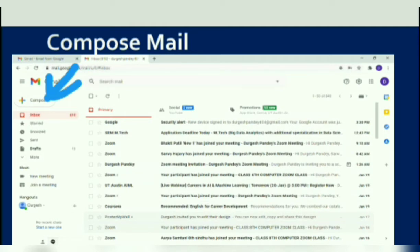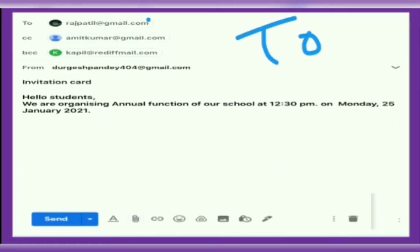You can send an email by composing or creating it. The general components of the compose window include the To field, where you type the email address of the person to whom you want to send the email — that is, the email address of the receiver. You can also use email addresses stored in the contact list or address book.